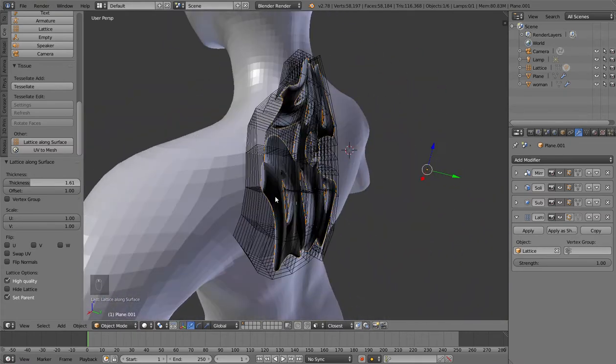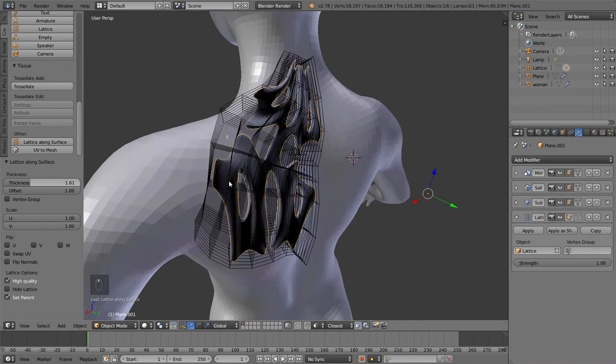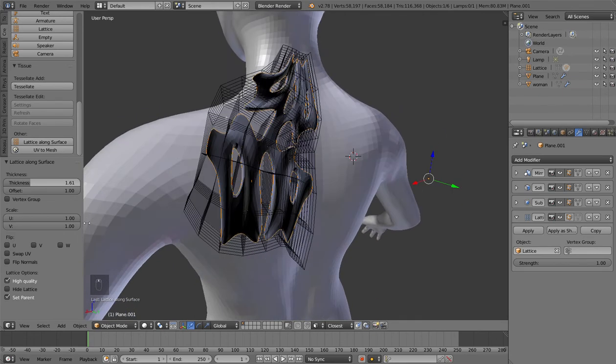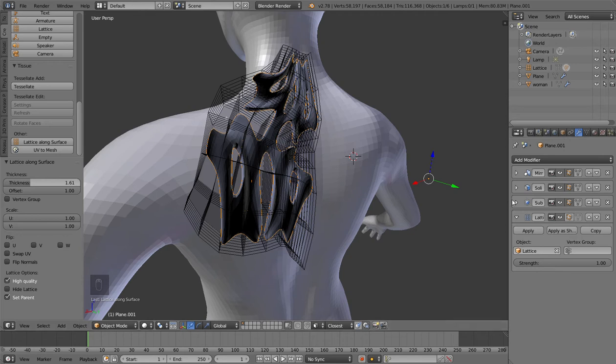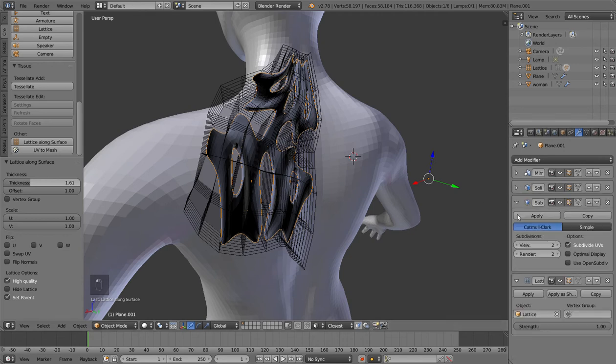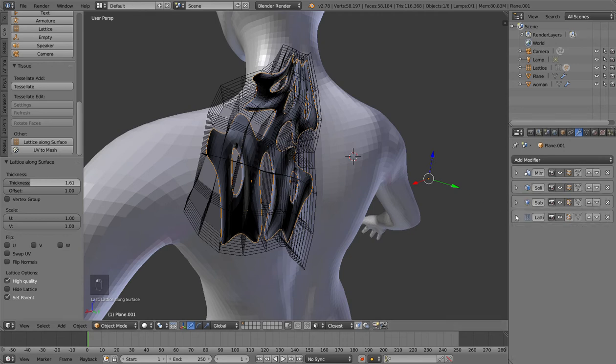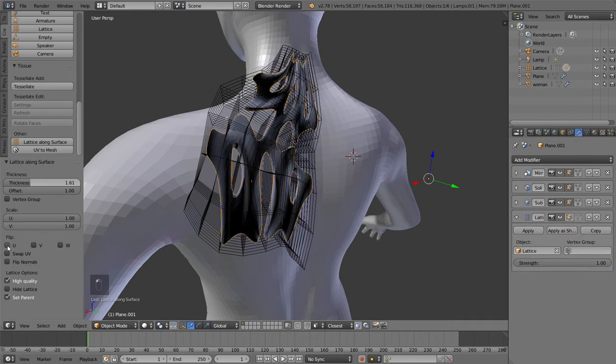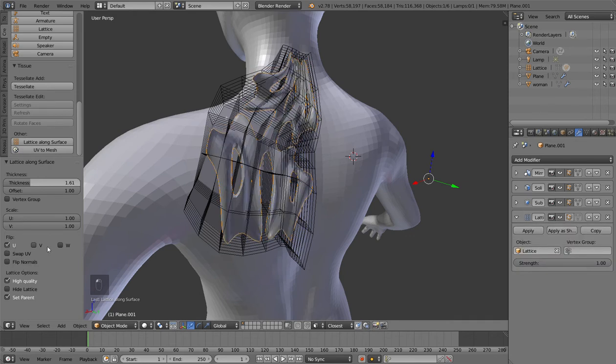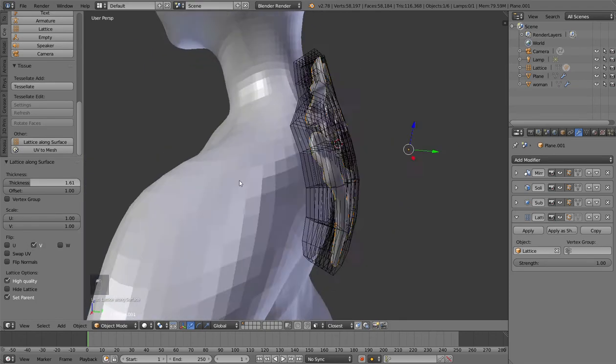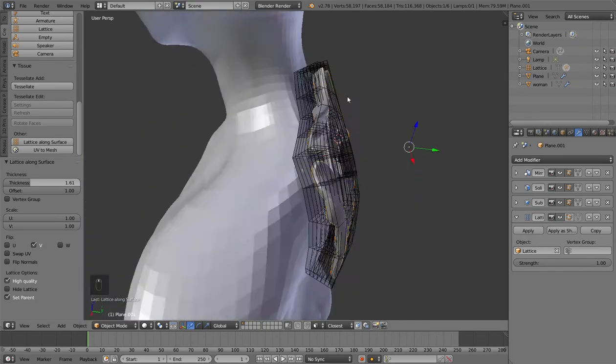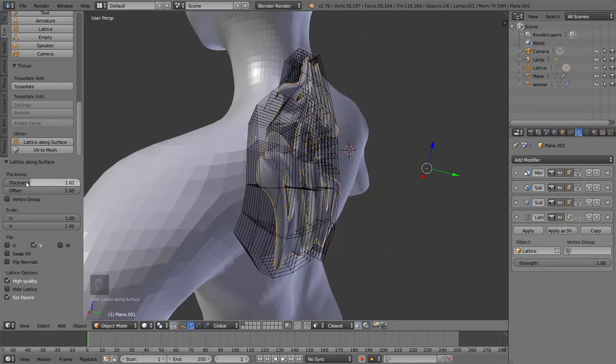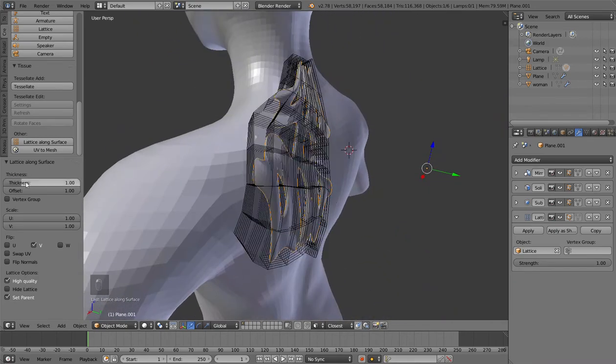It depends on the order of the faces that the lattice is reading. I use this option flip normals to correct this effect, but this will not work in that case because the normals are generated through the solidify. So if I use the flip normals it's not working here, but you can try to flip the direction in U and V and see if you can find something that's fine for you.